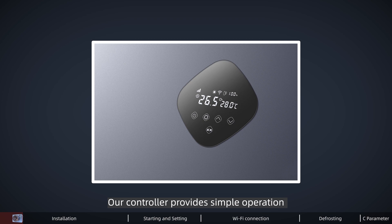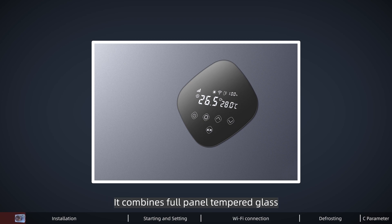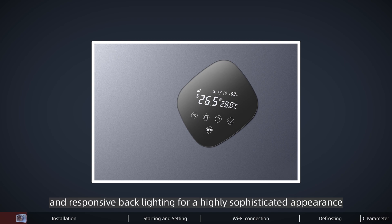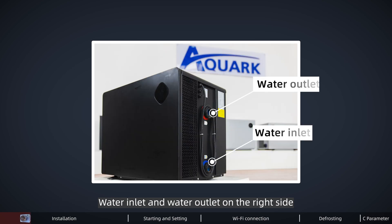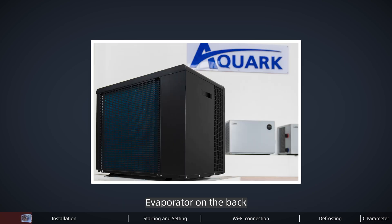Our controller provides simple operation with advanced data monitoring. It combines full panel tempered glass and responsive backlighting for a highly sophisticated appearance. Water inlet and water outlet are on the right side, and the evaporator is on the back.